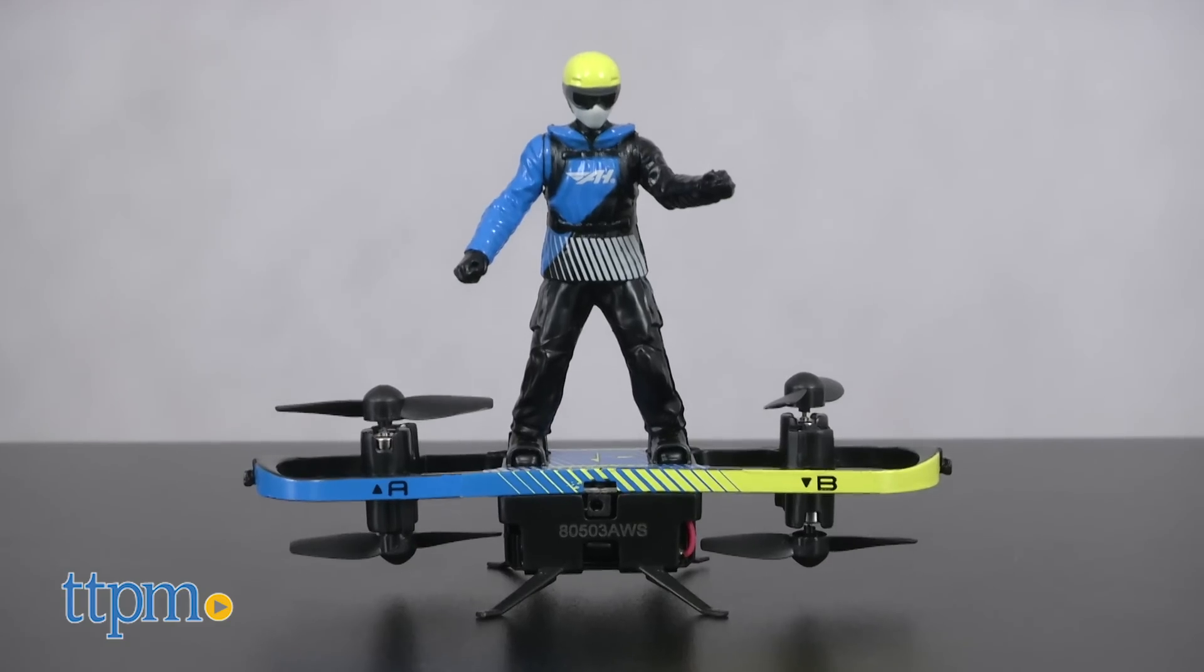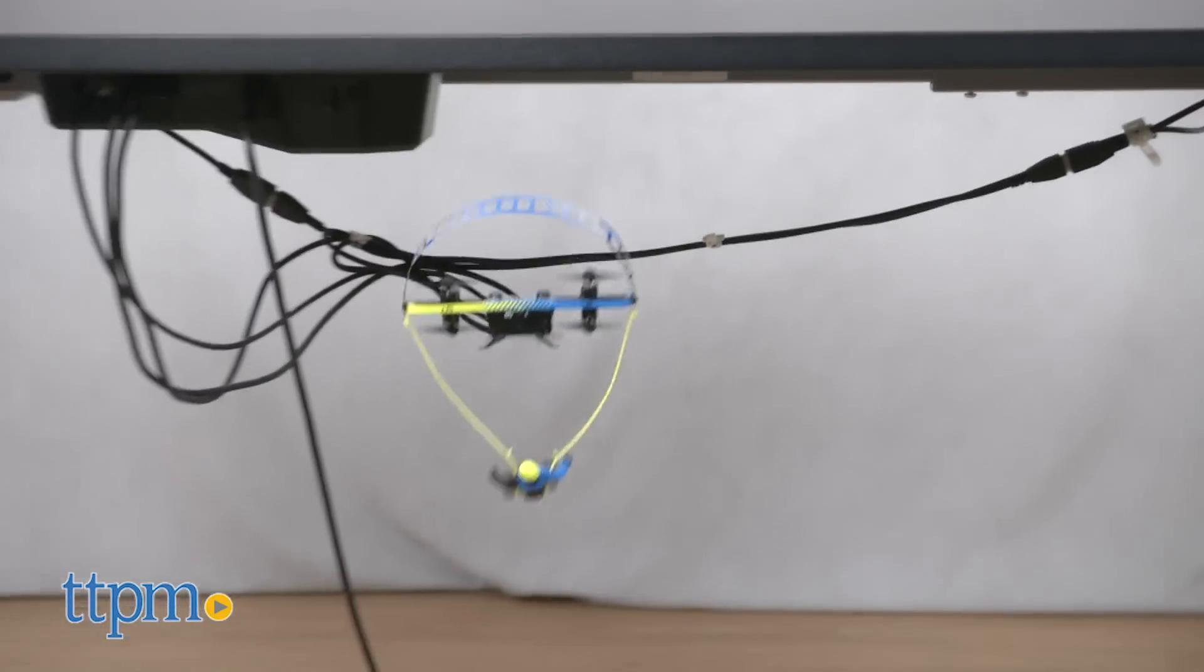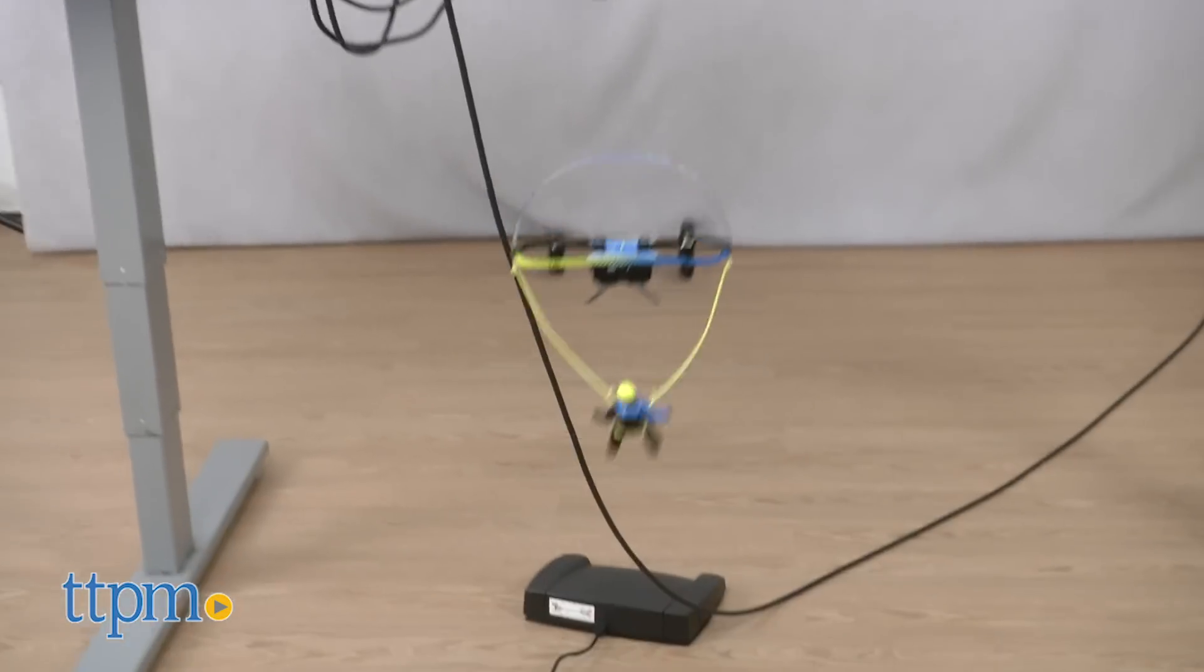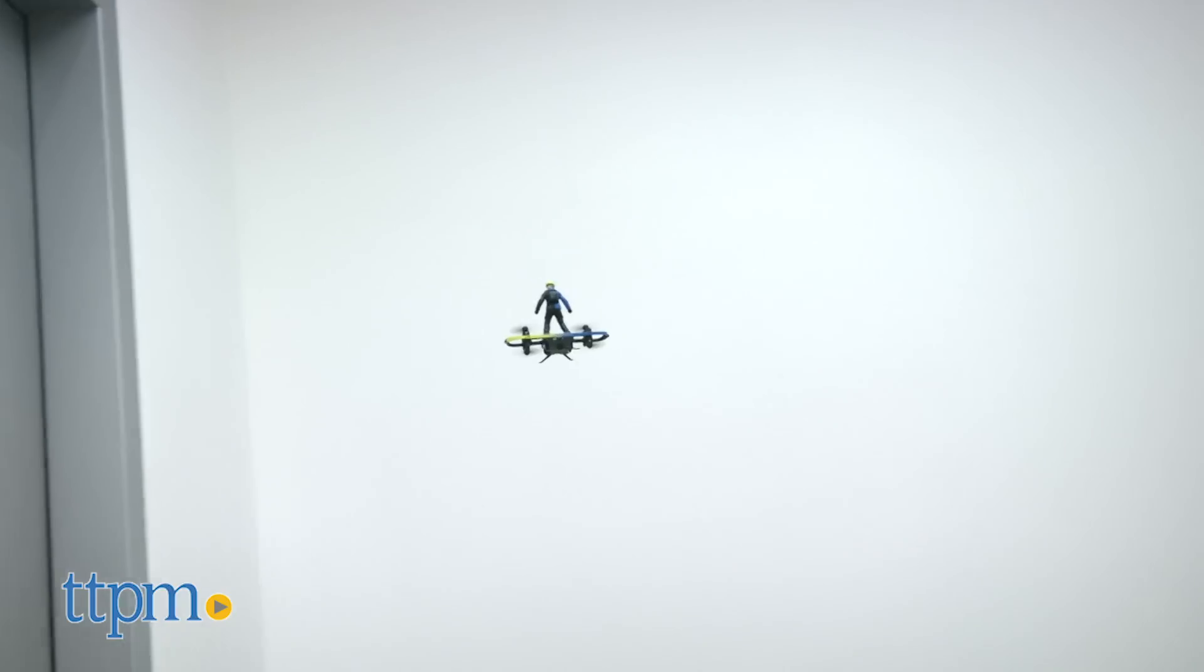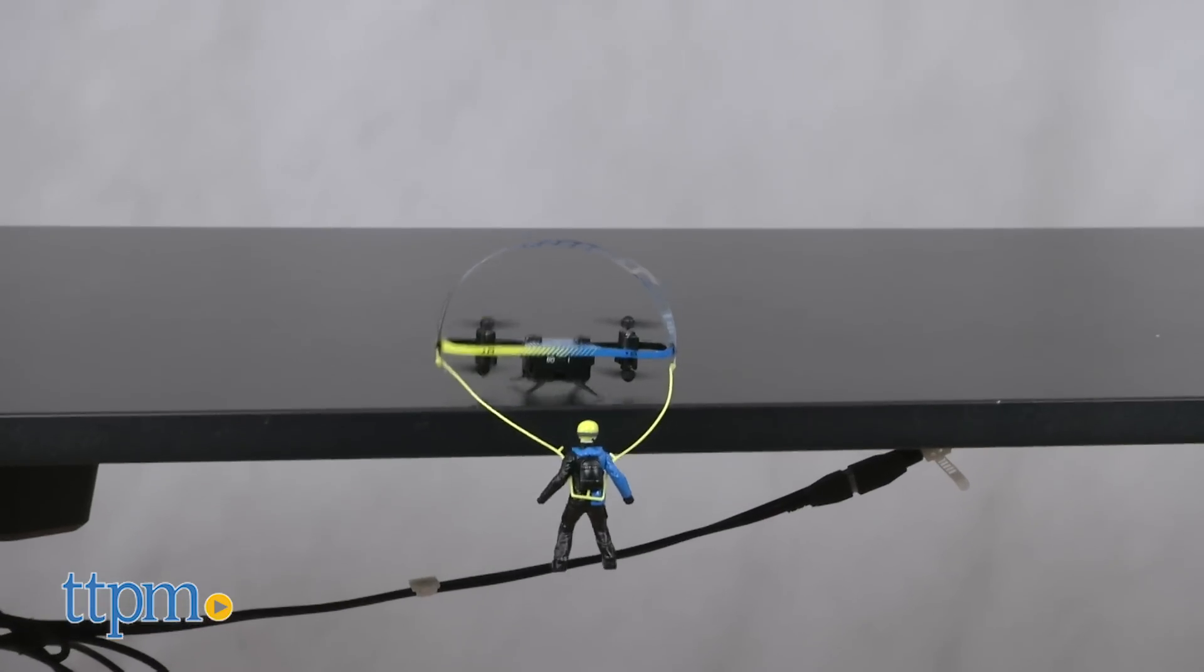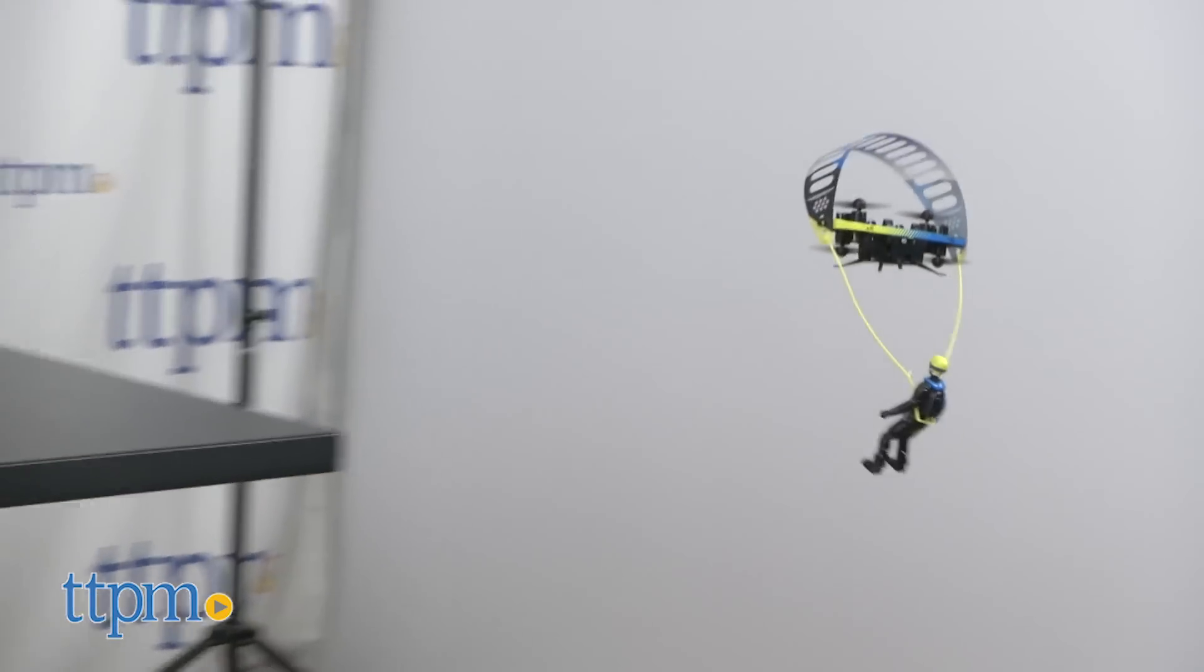This drone has two ways to fly, stunt board mode and paraglider mode. Carve up the skies with this Xtreme stunt board, then easily switch into paraglider mode to catch some big air.